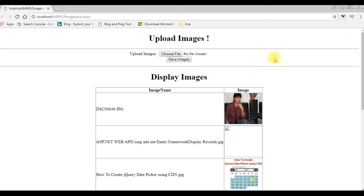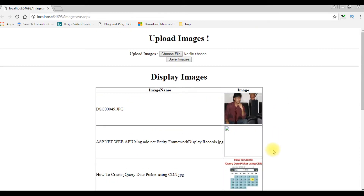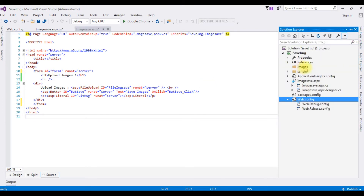When the page loads, the image name and images are displaying in a GridView control. In my previous video I showed how to upload images into an images folder and store the image path in the SQL Server table. Now in this video I will show you how to display those records in a GridView control.